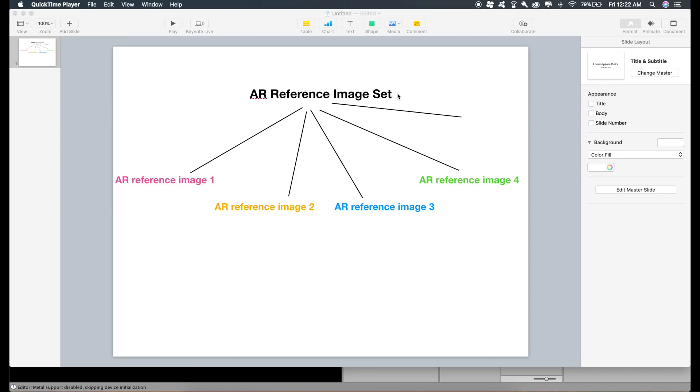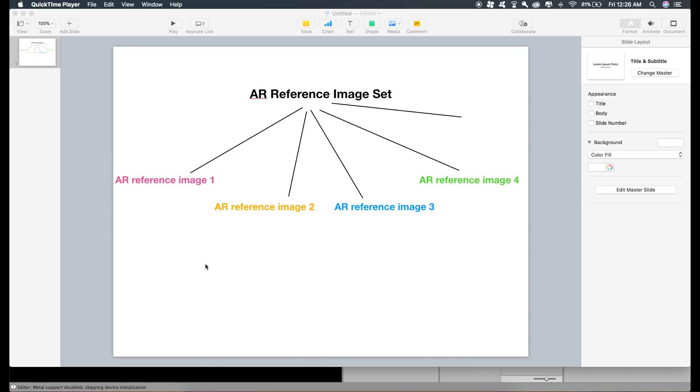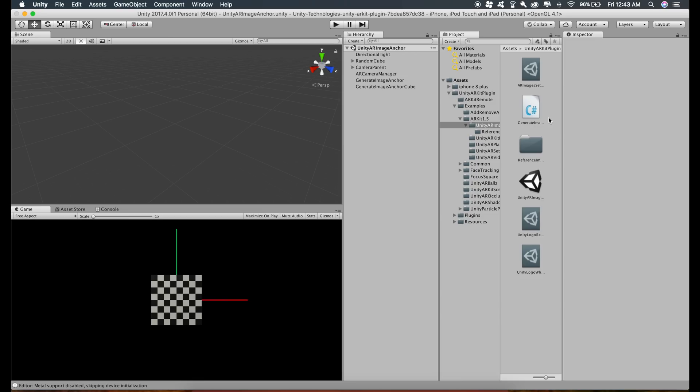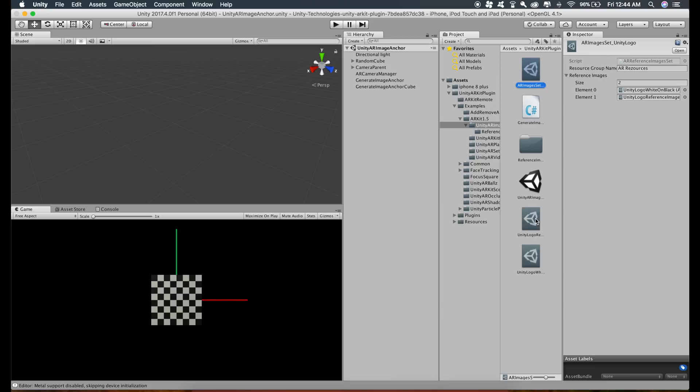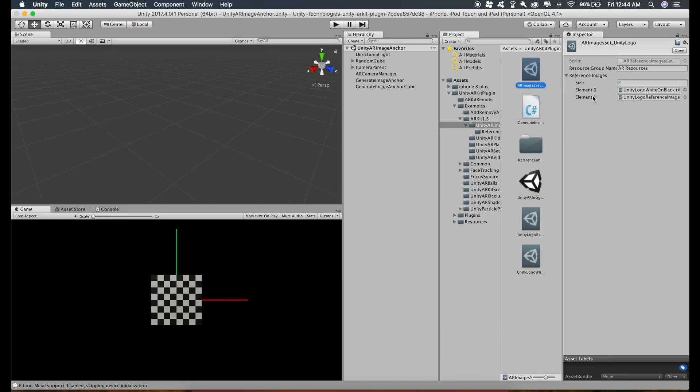There's something called AR reference image set, which contains many different AR reference images. These AR reference images are basically the target images that we want to detect and place the objects on. If the AR reference image set contains four AR reference images, then that means in that particular AR session, four different images can be identified by our phone's camera, and we can have different 3D models for each of these images.